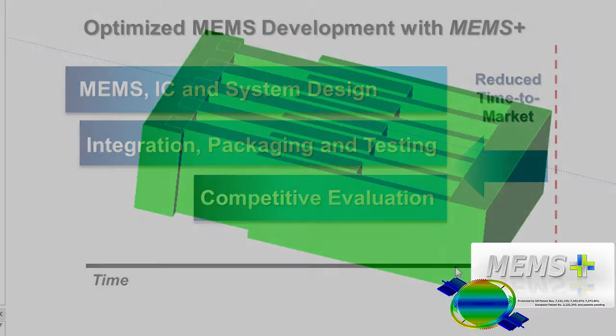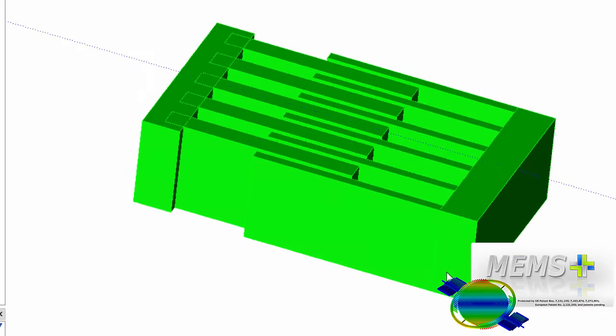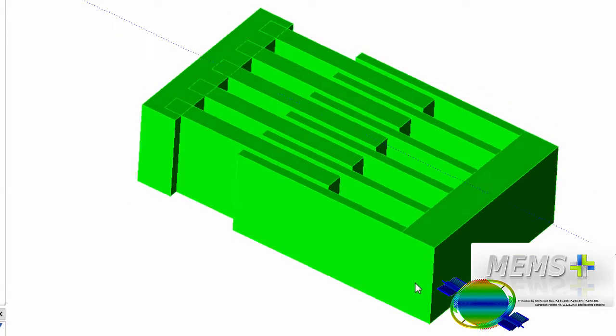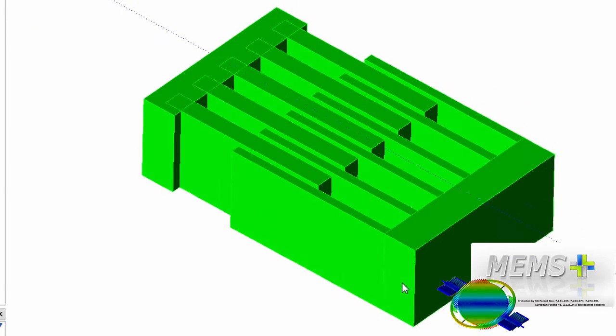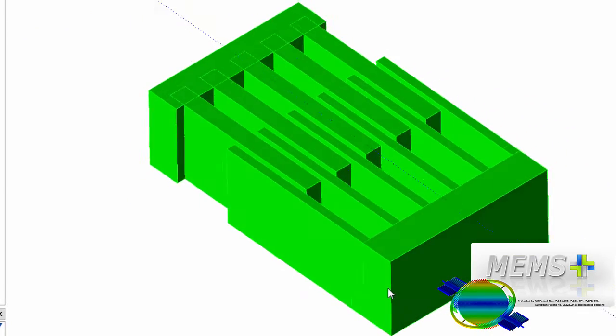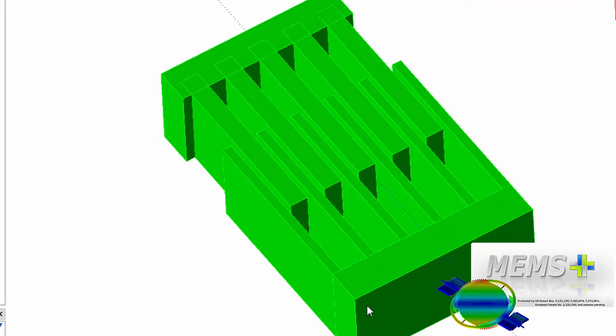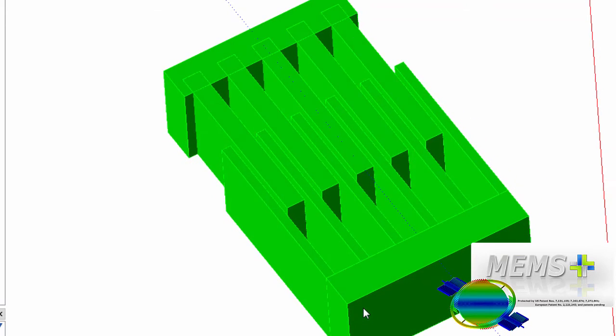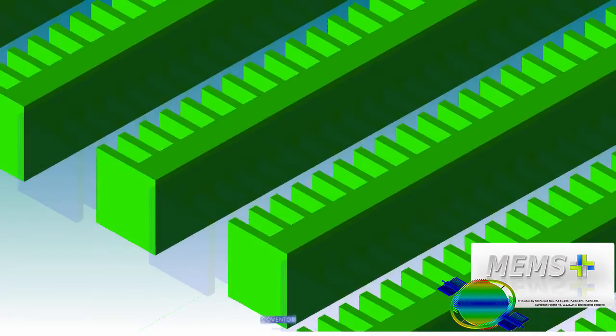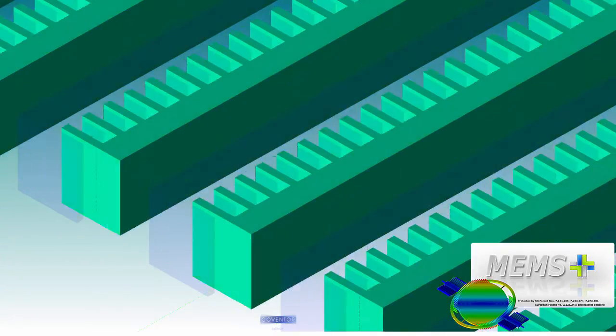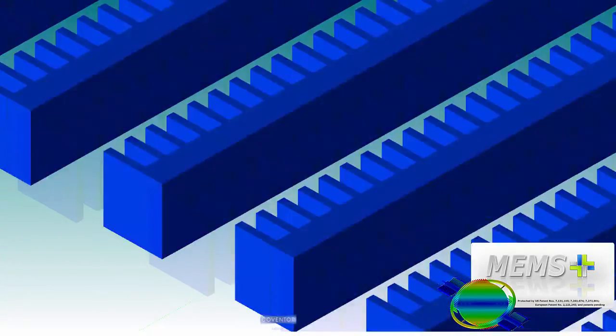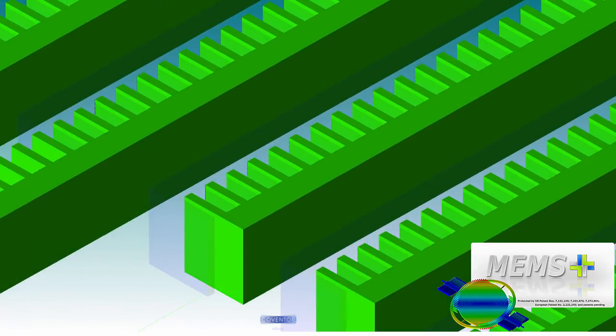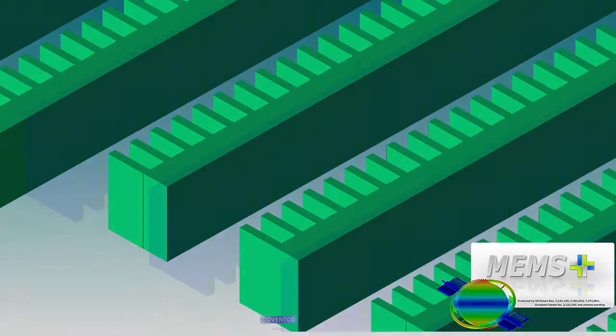MEMS Plus achieves these advantages with the innovative use of parameterized finite elements. Think of them as MEMS-specific building blocks for your MEMS design. These building blocks encapsulate MEMS-specific geometries and physics, allowing fast and accurate simulation.